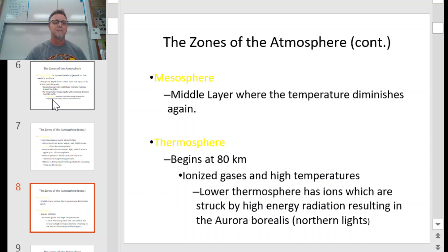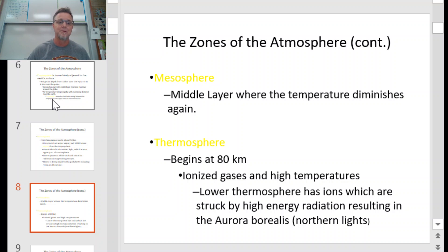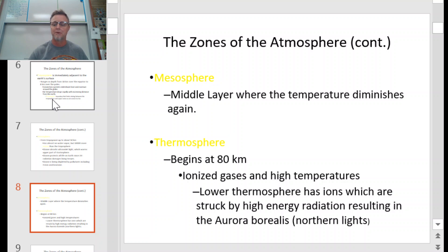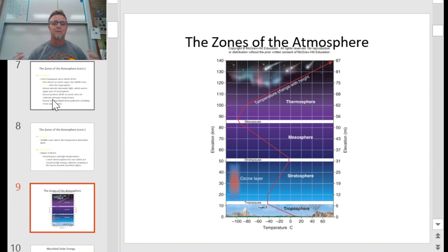Next is the mesosphere — the middle layer where temperature diminishes again and gets a little colder. Then the thermosphere, which begins at 80 kilometers up, where we basically have nothing but ionized gases and super high temperatures. In the lower thermosphere, ions struck by high-energy radiation from the sun produce the aurora borealis, or the northern lights. This graphic gives you an idea of how the different layers are laid out, basically going from ground level out to outer space.